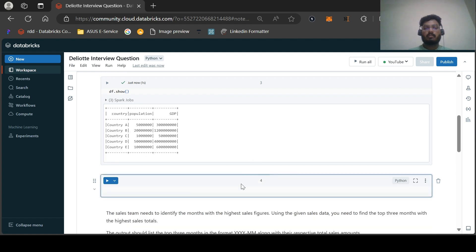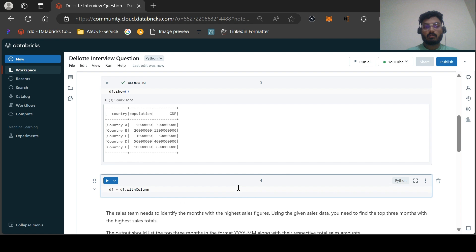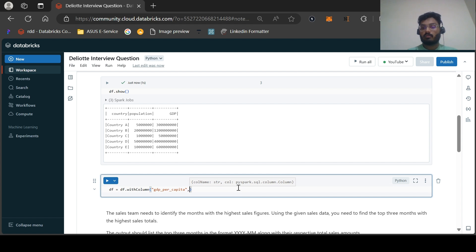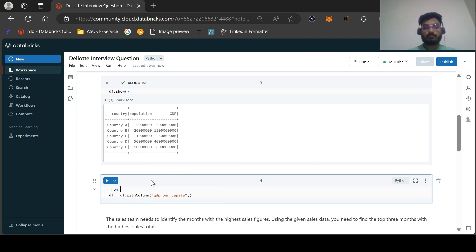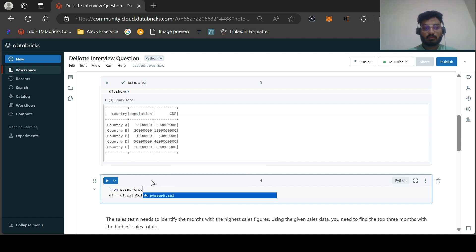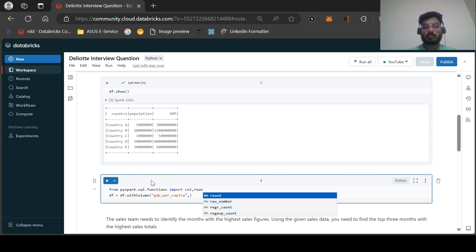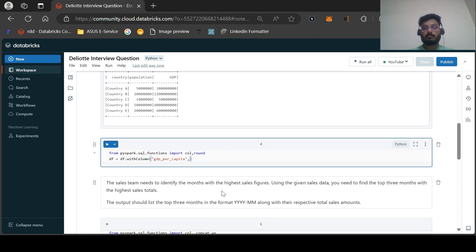Let us visualize the dataframe. This is our dataframe. Now let us try to solve the question. Our first task is to apply the formula using withColumn to create a new column. Before that, let us run some import statements: from pyspark.sql.functions import col and also the round function.